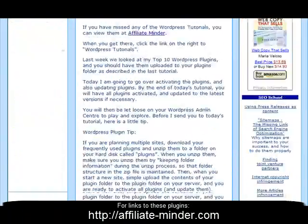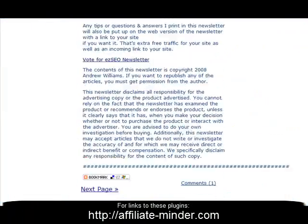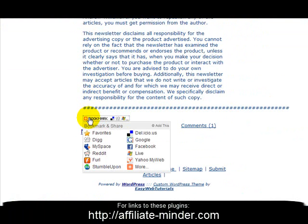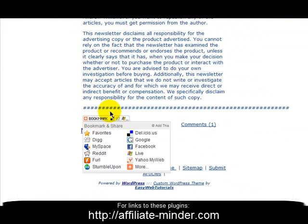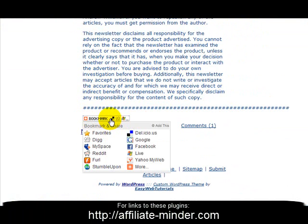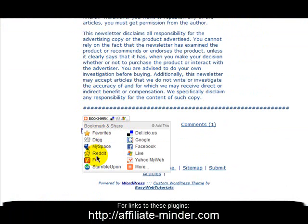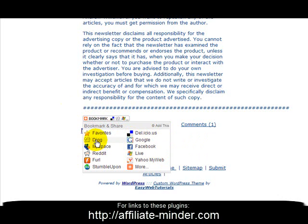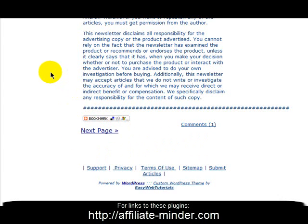When you post a new article to your blog, the AddThis code automatically adds a button at the bottom of your blog posts so that people can bookmark and share your post with others. It gives people an easy way to, for example, Digg your page. I do recommend AddThis.